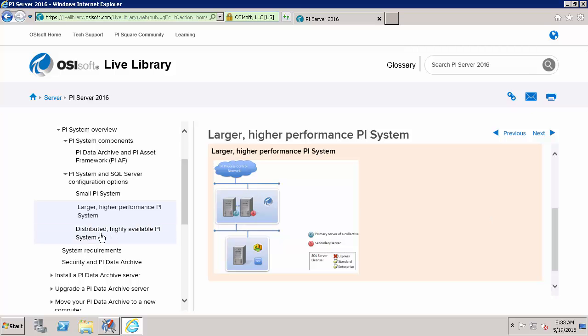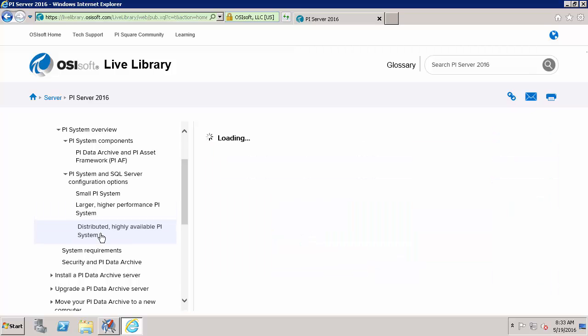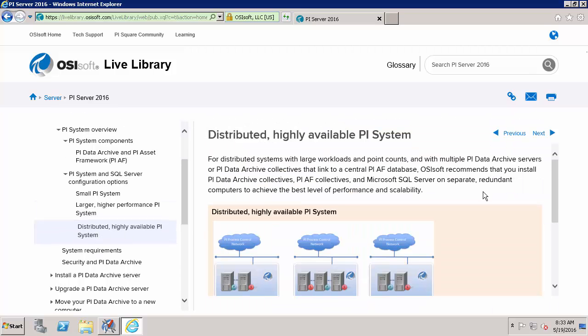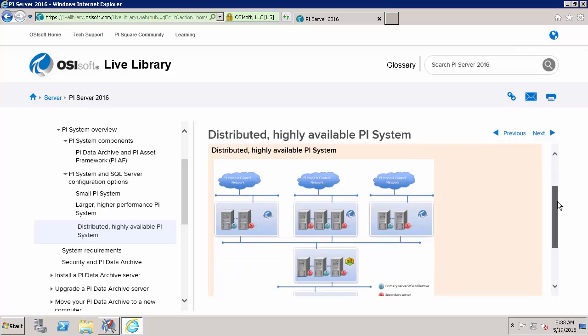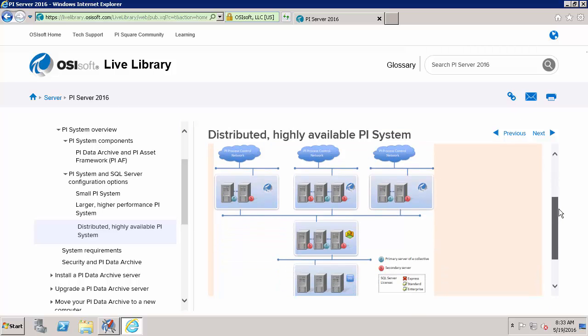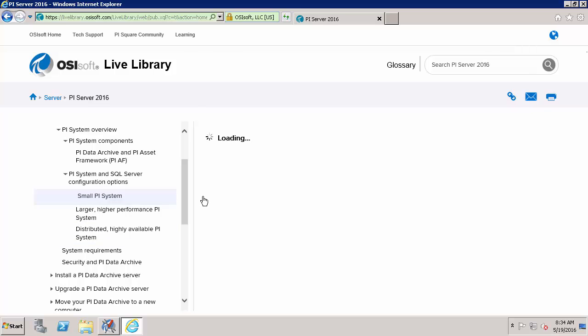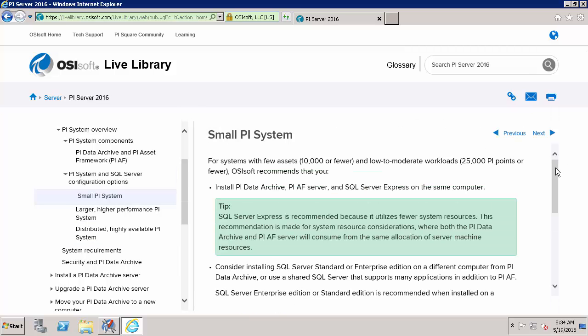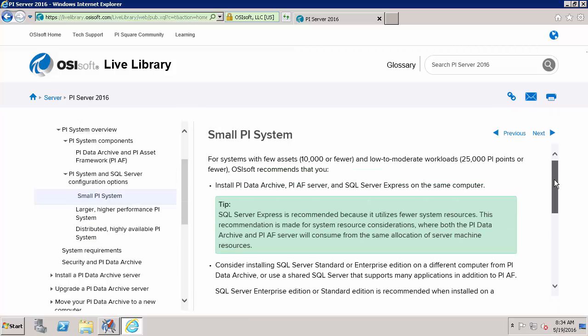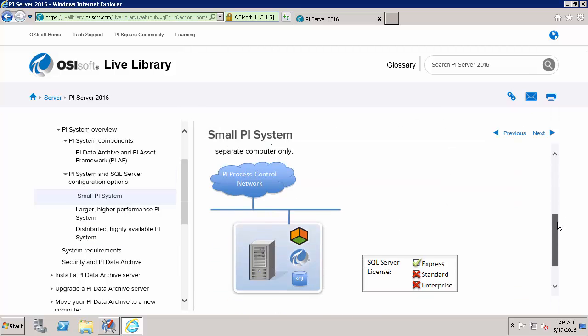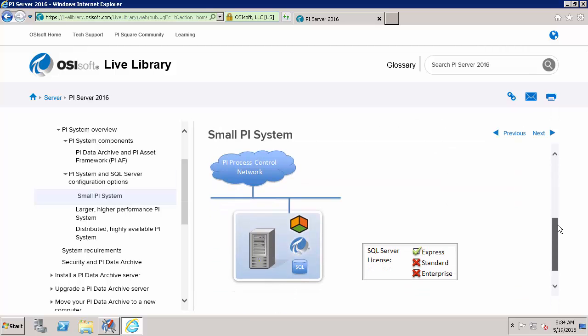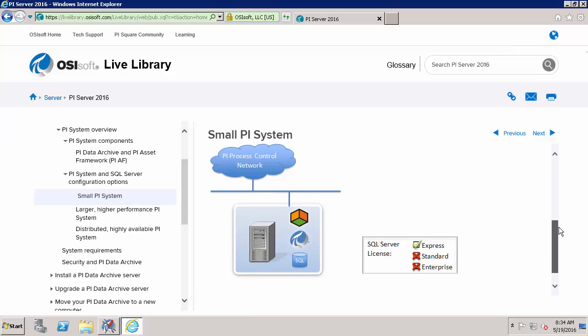Finally, a distributed highly available PI System might look something like this. And this is for load balancing and redundancy. So now that we have a better idea of how we're going to structure our PI System I'm going to choose the small PI System for this upgrade. So I'll have my AF Server, my PI Data Archive and my SQL Server all on the same node.